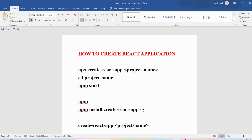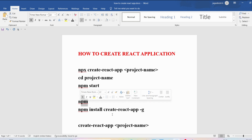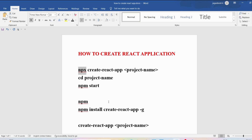I personally prefer the npx approach to create React applications. With npm, I need to install the Create React App package globally and worry about keeping it updated. With npx, since it's an npm package runner that gets installed with Node.js, I don't need to separately install or manage Create React App globally.